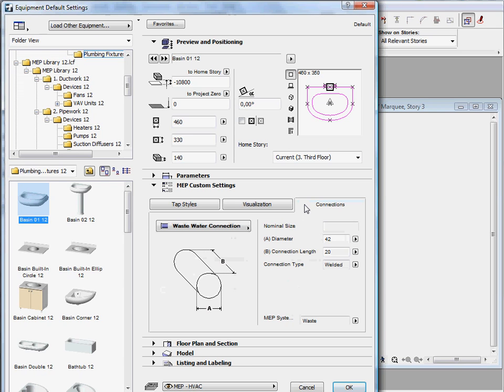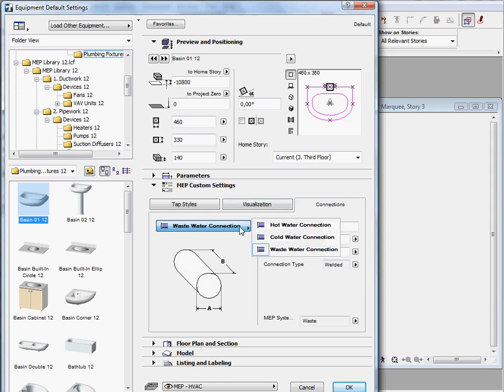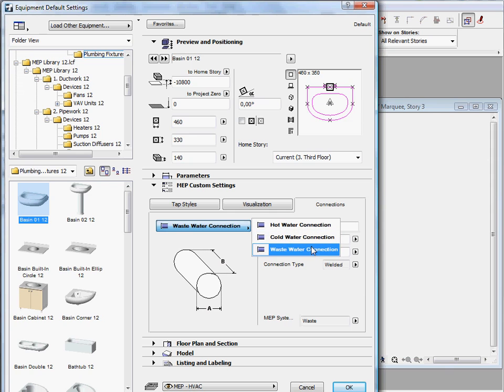The object settings dialog is extended with the MEP custom settings panel. For example, we can define different parameters for the hot water, cold water and waste water connections.